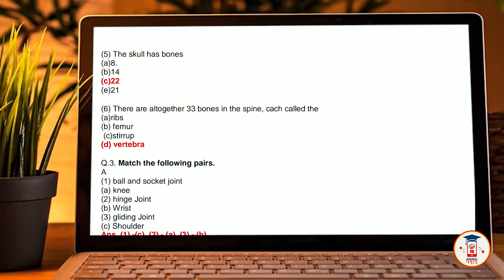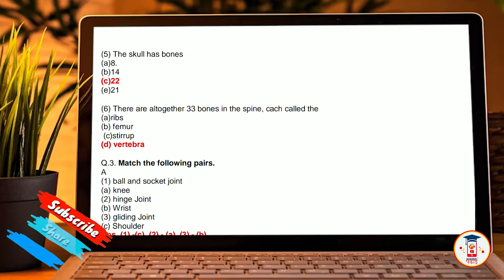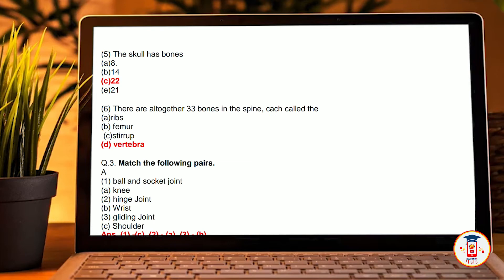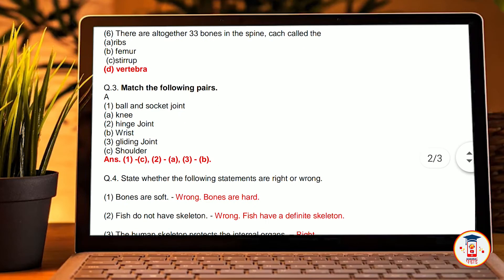Sixth, there are altogether 33 bones in a spine. The bones of the spine are called: A, ribs. B, femur. C, kneecap. D, vertebra. The correct answer is D, vertebra.